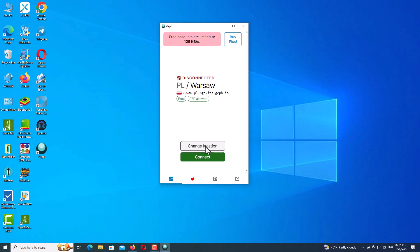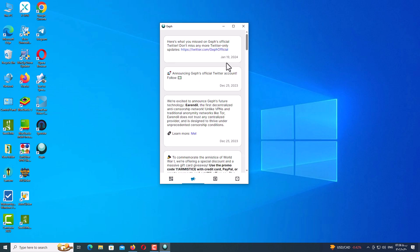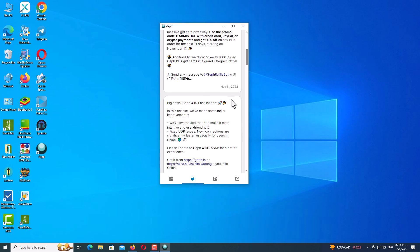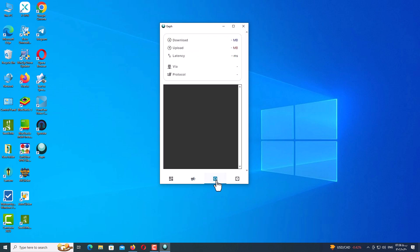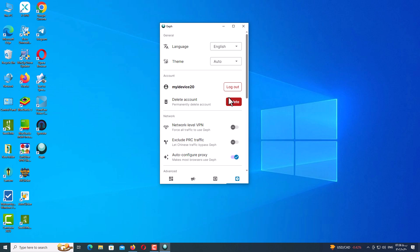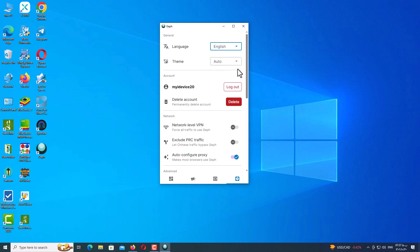Let me walk you through all the options. The first section is the notification option, where the app shares messages about new features and other things — nothing critically important. This section shows your data volume when connected: download volume, upload volume, ping rate, and the protocol you are using. Here in settings you have the option to change your language — there are four languages available — and you can switch the theme from light to dark.